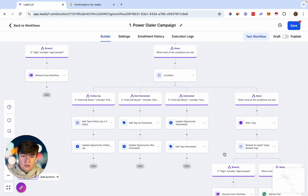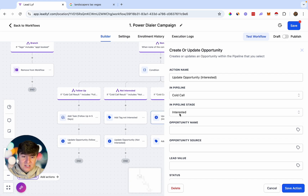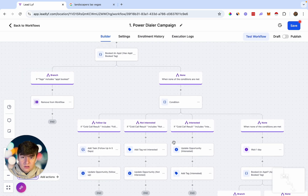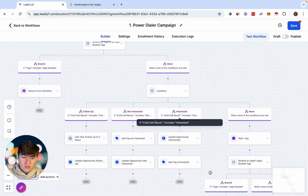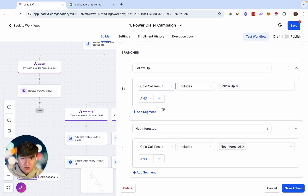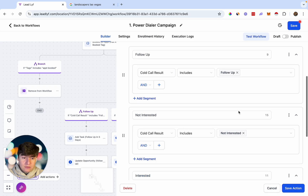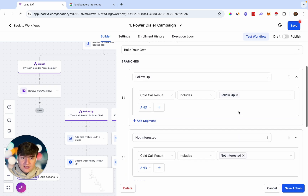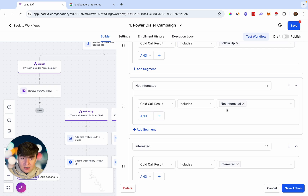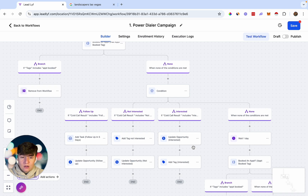If the contact is interested, we're going to update them in the pipeline and move them to the Interested stage, tag them as Interested, and from there you can book an appointment. If they click the if/else condition, for all of these branches we're going to have a custom field called Cold Call Result — with values: follow-up, not interested, interested, and so on. All of this we're going to mark manually while we're on the call. I'll show you how to mark these custom fields later when we launch our campaign.